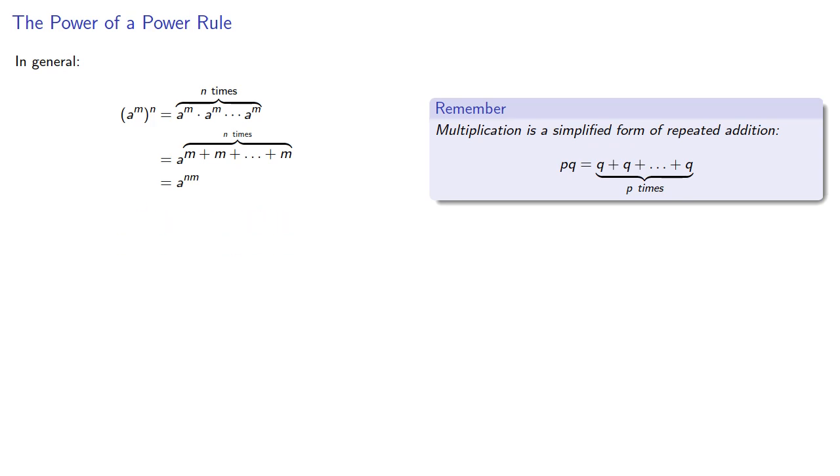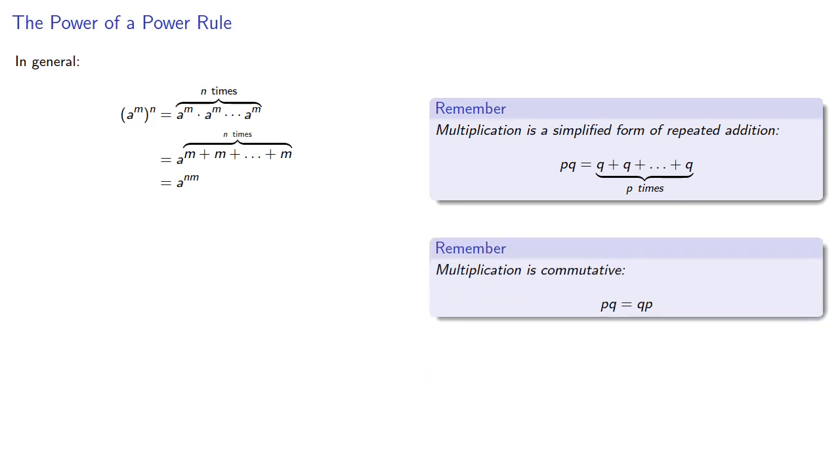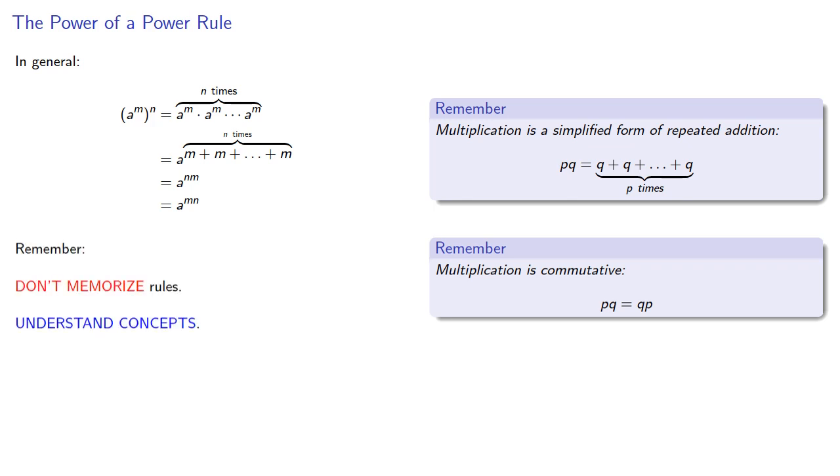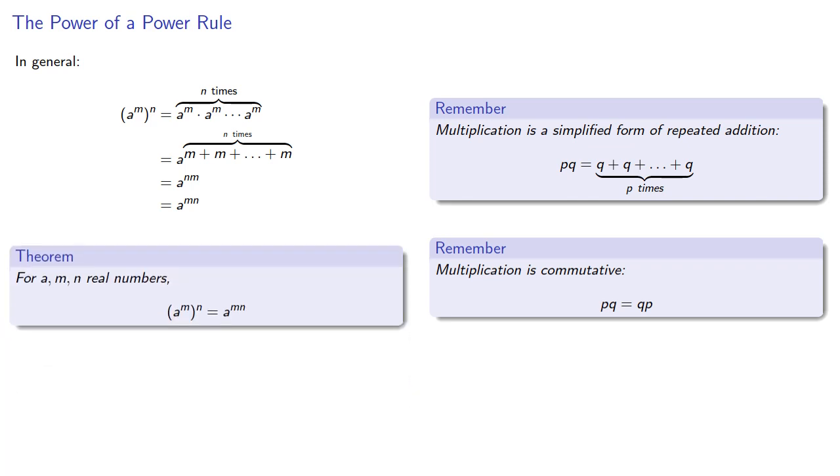And so a actually appears nm times. And while we could leave it in this form, we sometimes reverse the order because multiplication is commutative. So our exponent is m times n. So remember, never mind, you're going to memorize the rule anyway. For a, m, and n real numbers, a to the power m to the power n is a to the product.